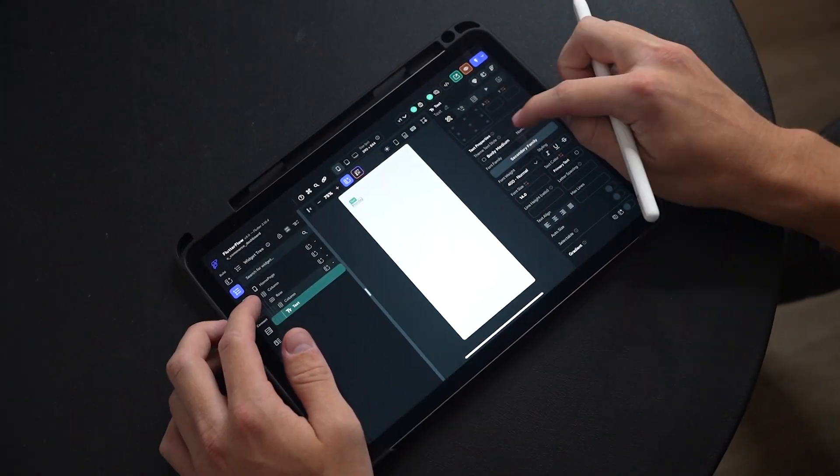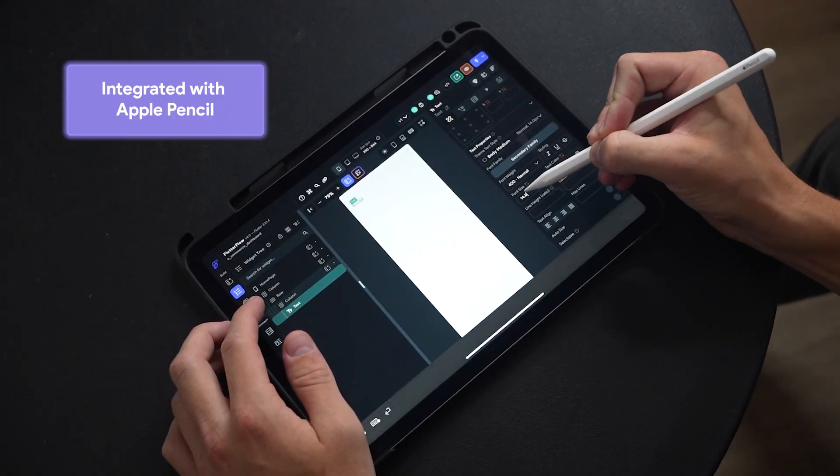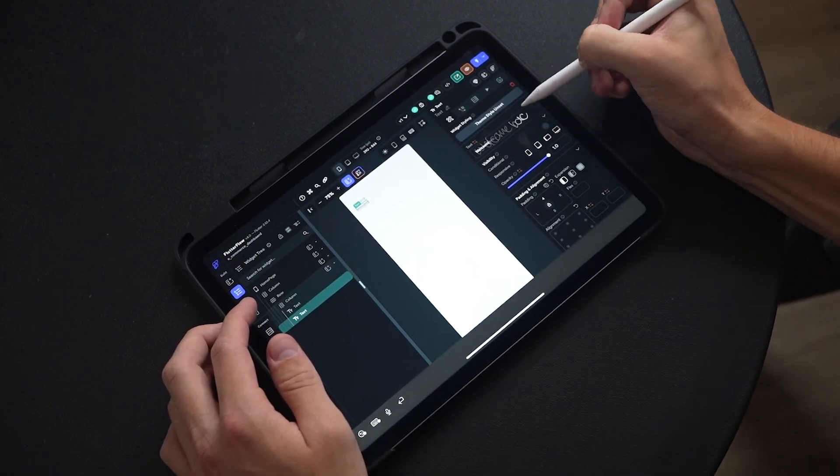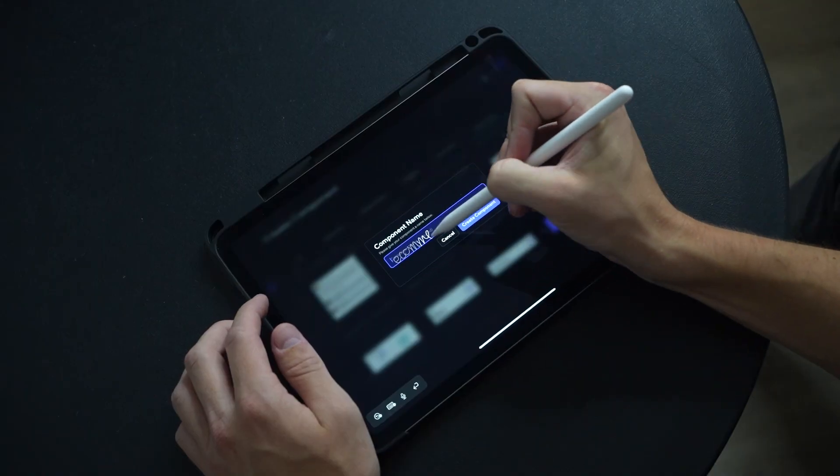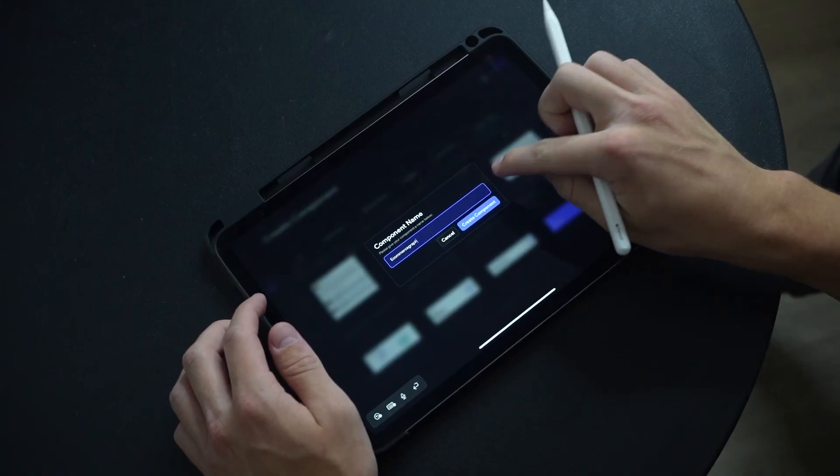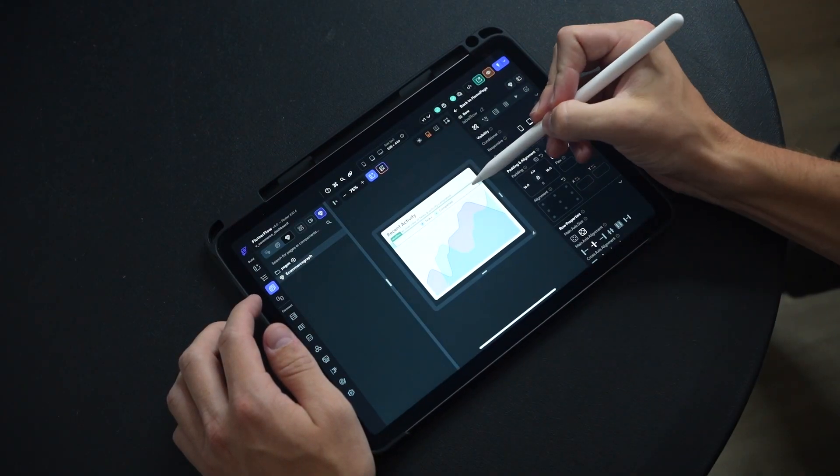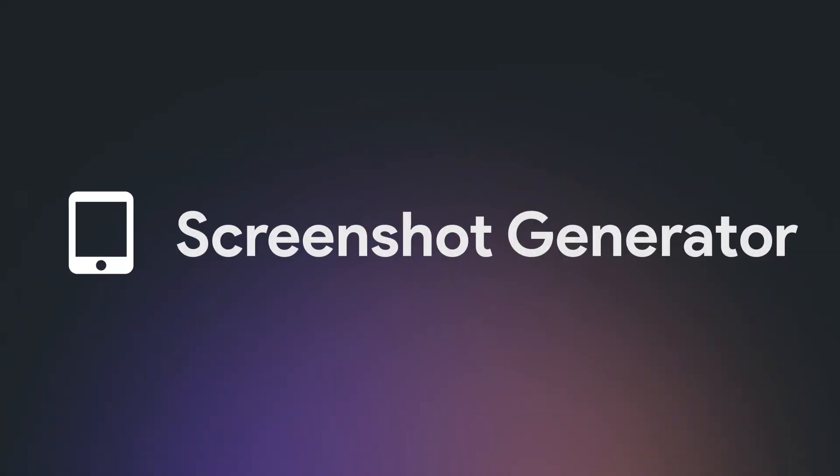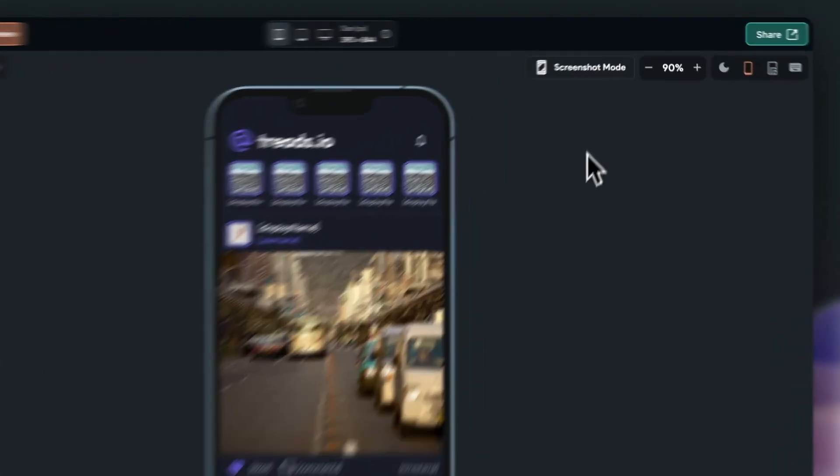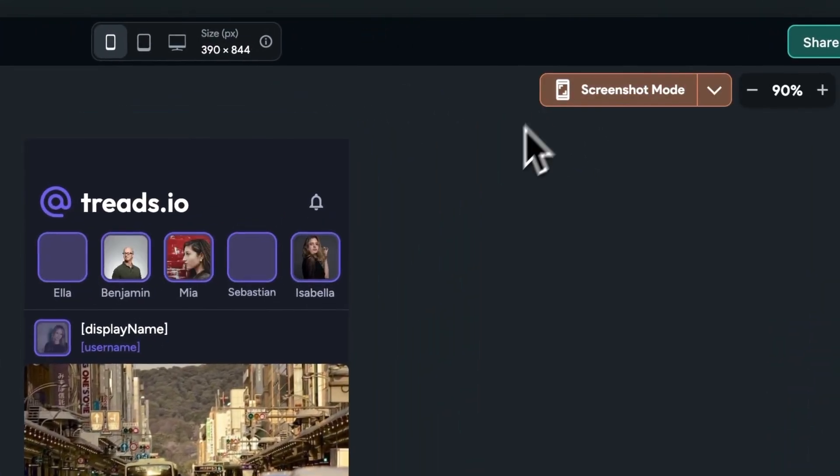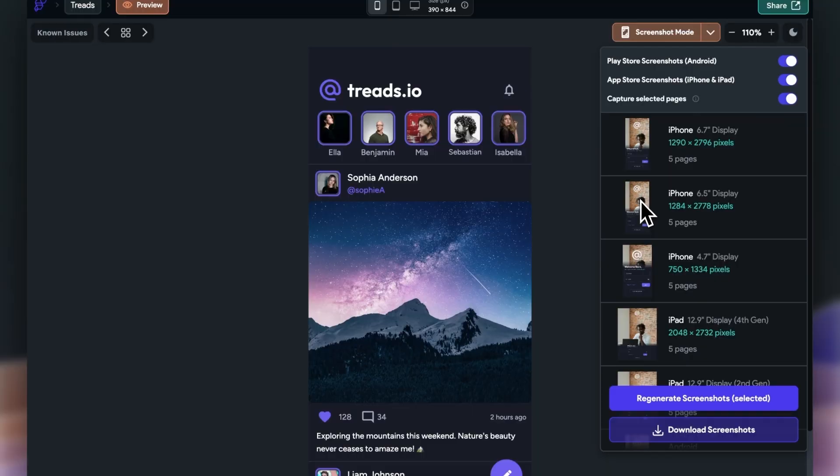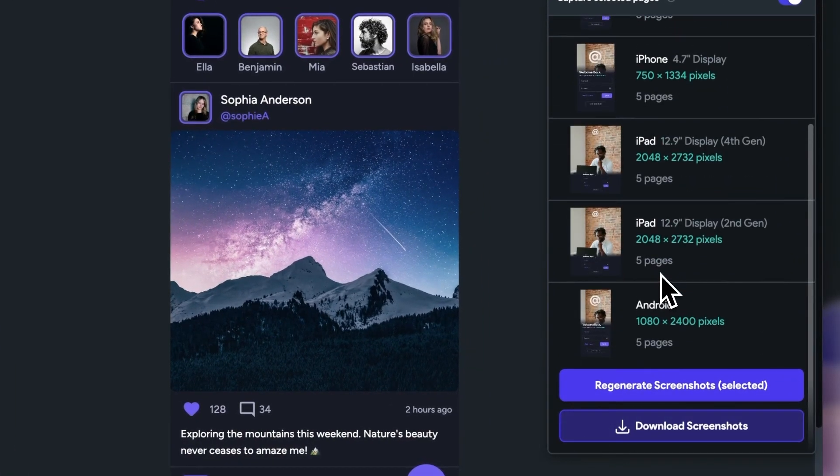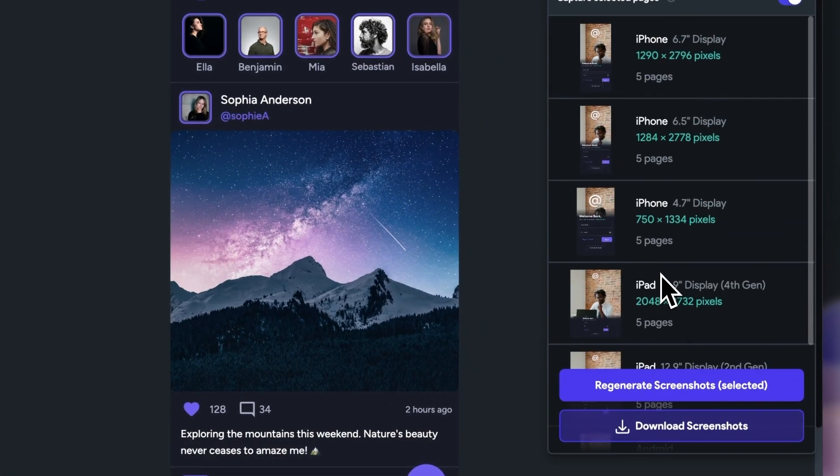Flutter Flow on iPad is now live in the App Store. You can now build cross-platform applications using only a tablet. And finally, a screenshot generator. To save you hours of time manually creating dummy data, you can now get easy screenshots of all the product sizes that you need to submit to the App Store.